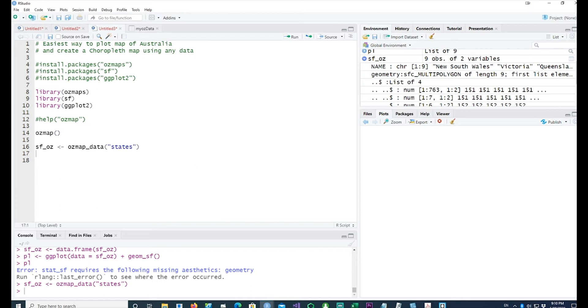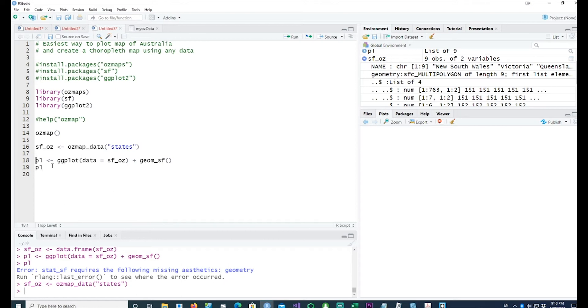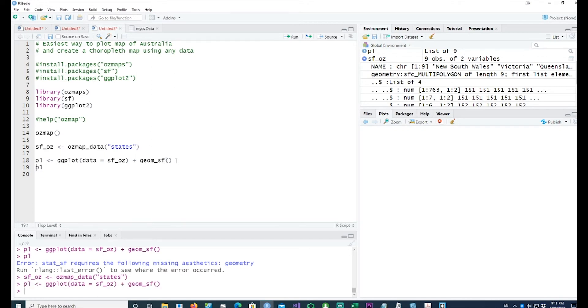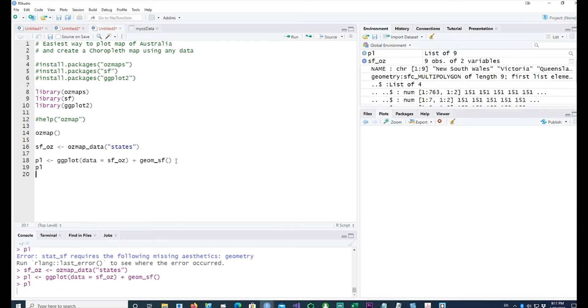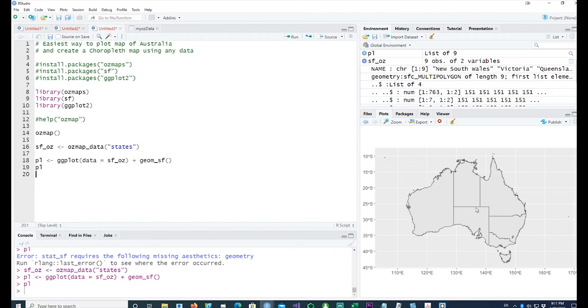I would simply do a ggplot, so I'm using the data which I've actually obtained from this command and then plug it into a ggplot and create the geom_sf which is going to plot the map for us. So we've got a basic map of Australia and the states are actually shown.